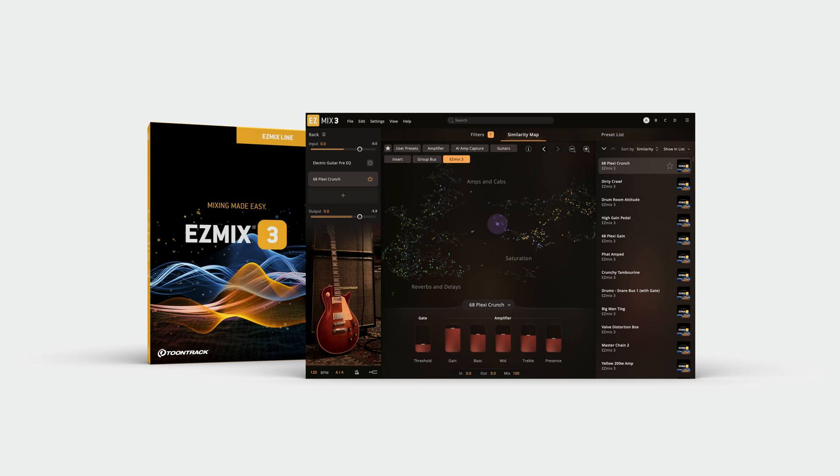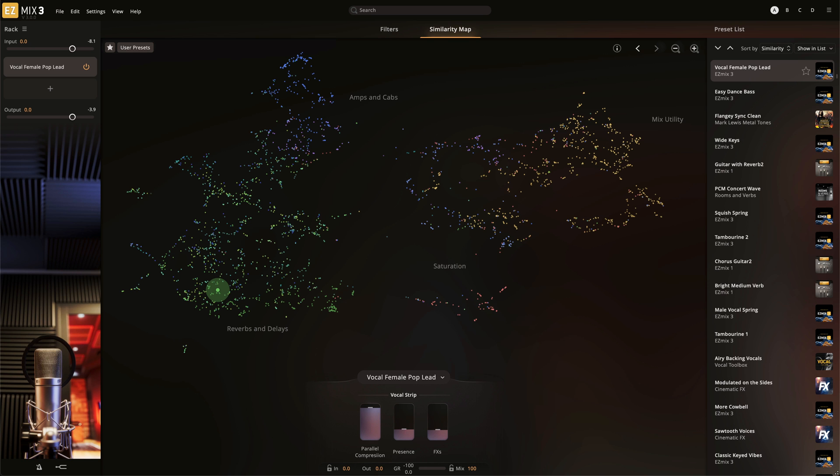In addition to the traditional filters, EasyMix 3 includes a graphical design for finding presets called the similarity map. The similarity map is organized by color and proximity, where each dot represents an installed preset.